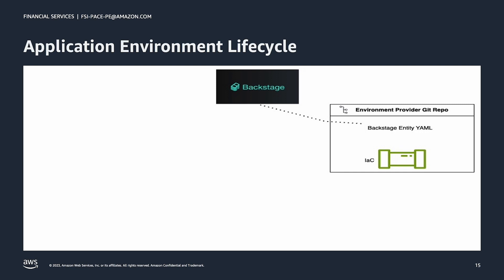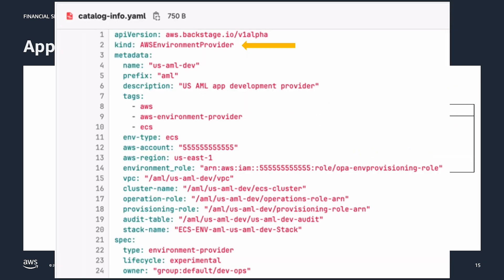Let's take a look at the contents of our environment's Backstage entity YAML file. It is not necessary to maintain this file's contents by hand, as OPA takes care of creating and updating it based on user actions in the UI. We can see that the entity type is a custom type provided by OPA called an AWS Environment Provider. The entity has been given a name based on what the platform engineer typed into the new environment wizard, and the environment is associated with a specific AWS account and region.